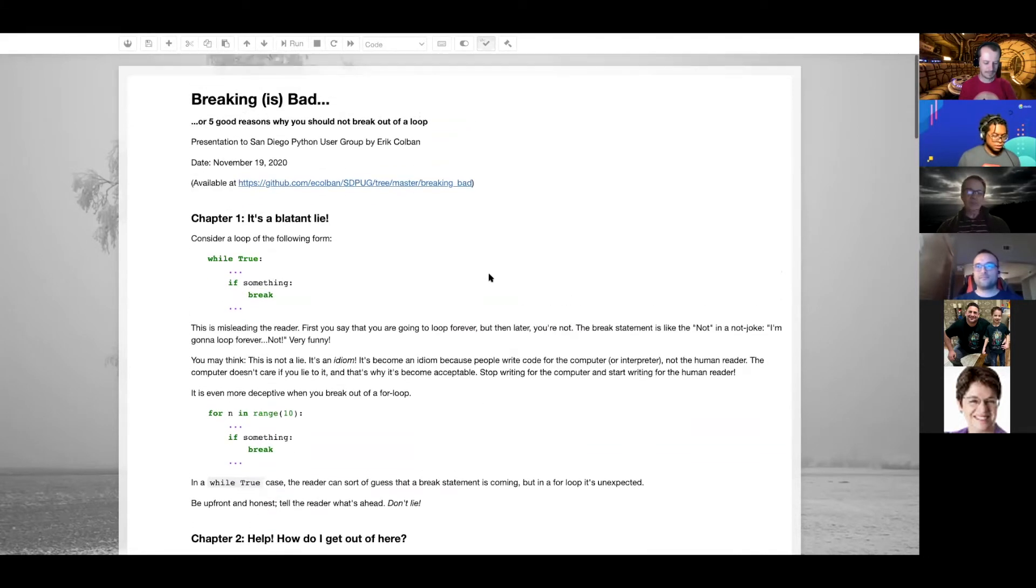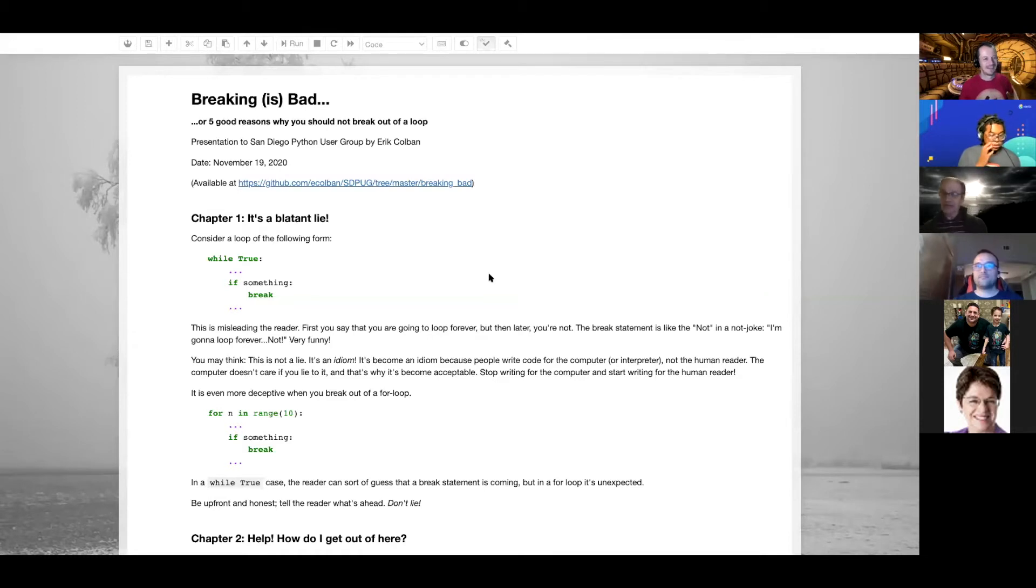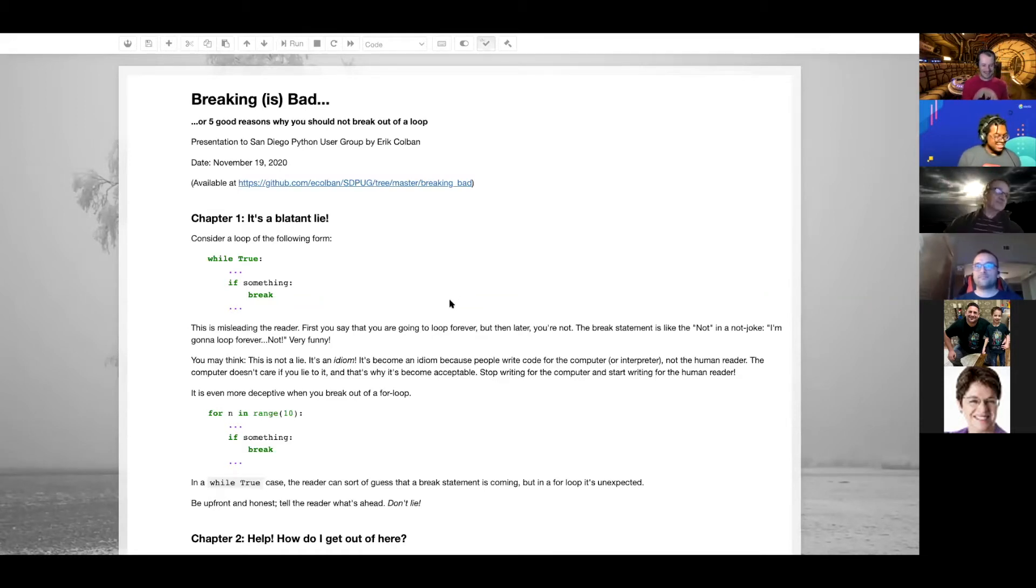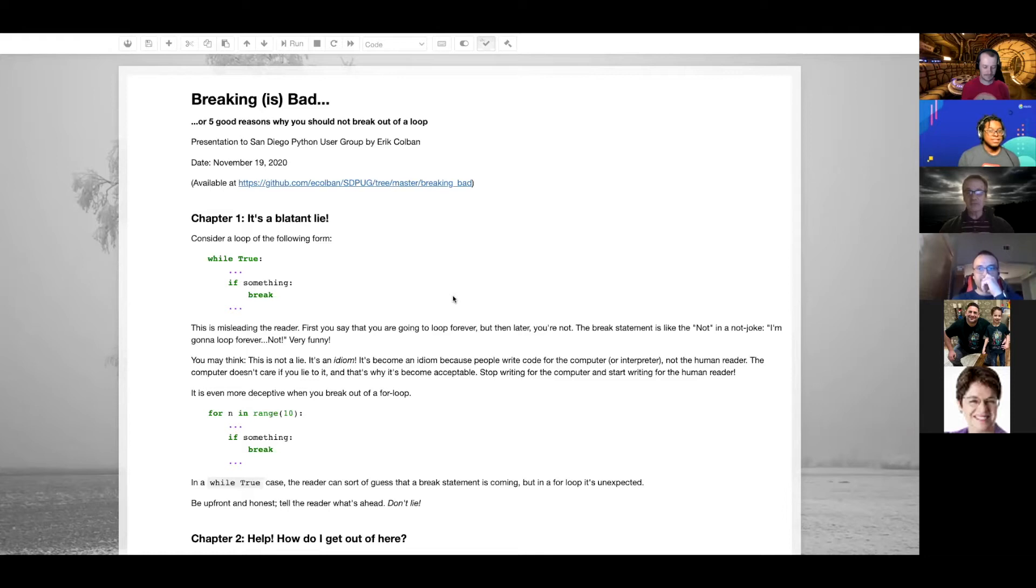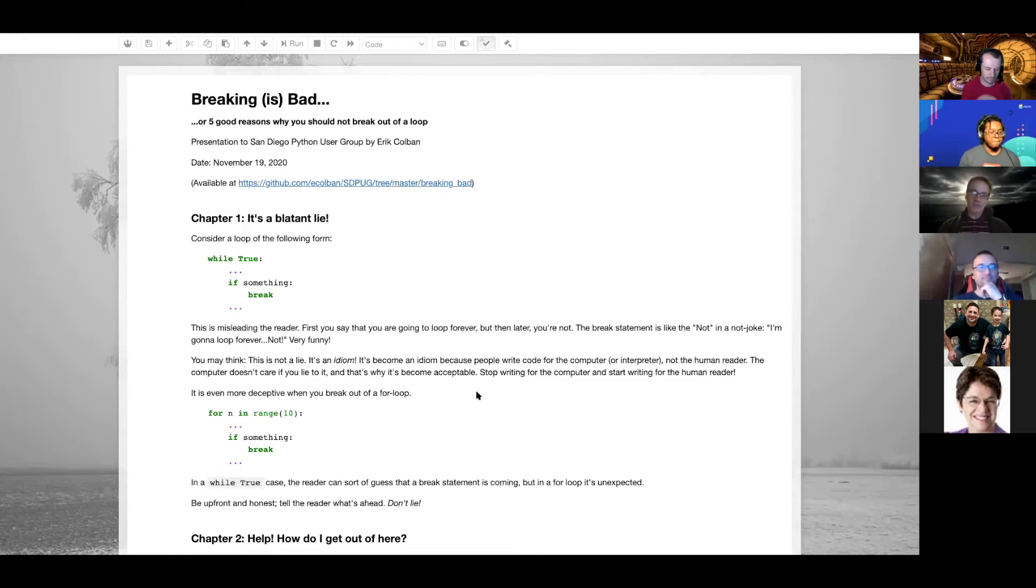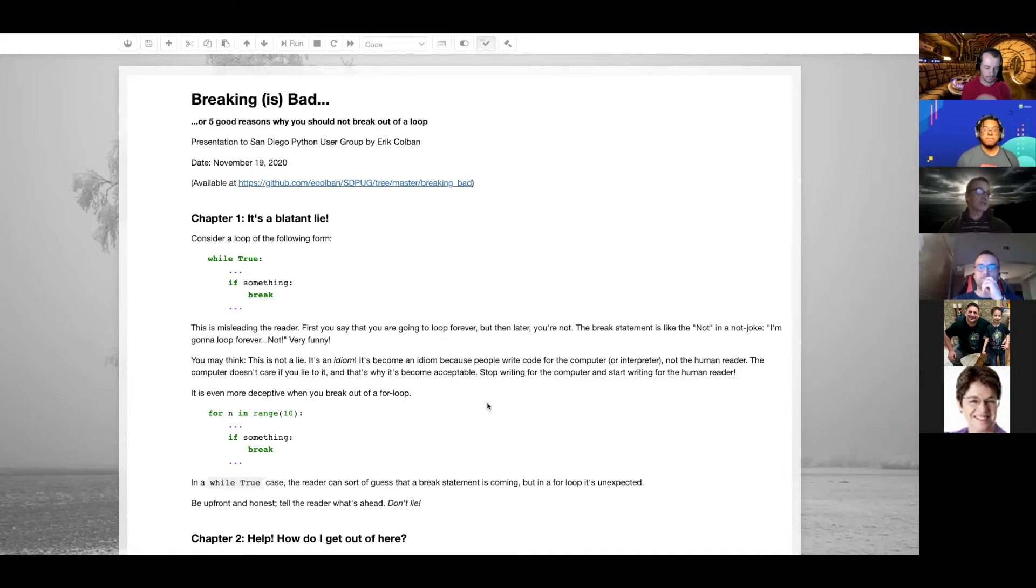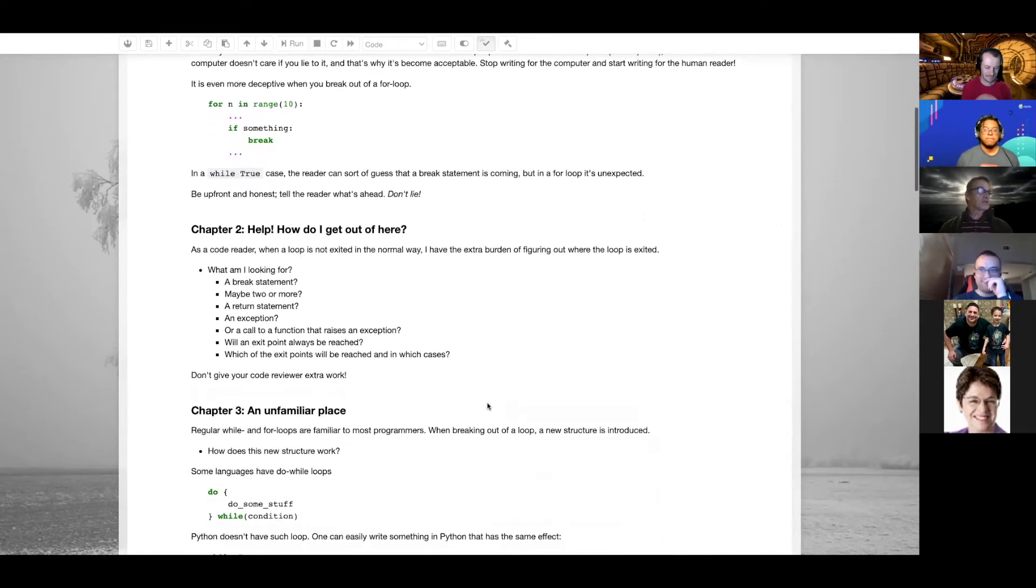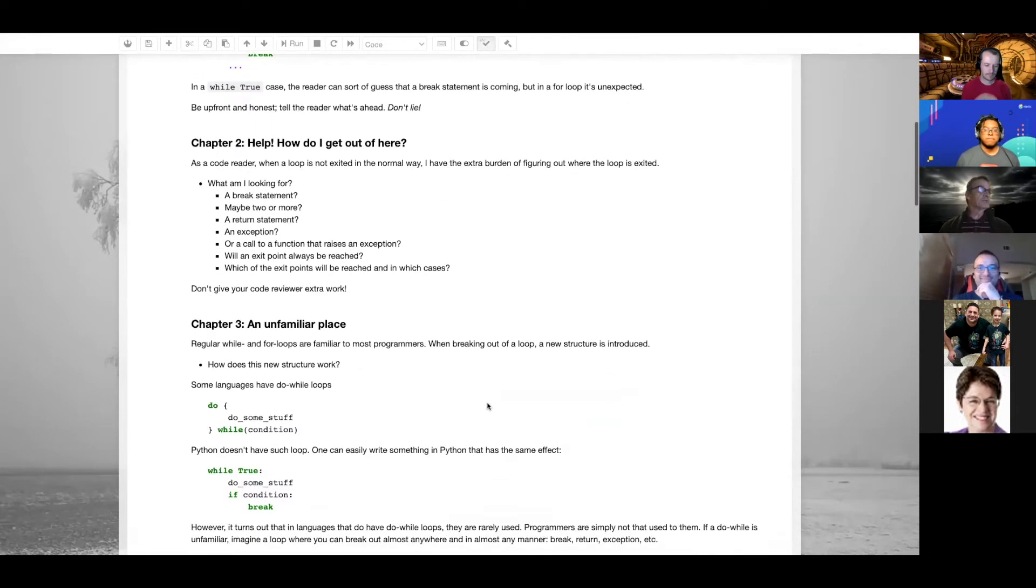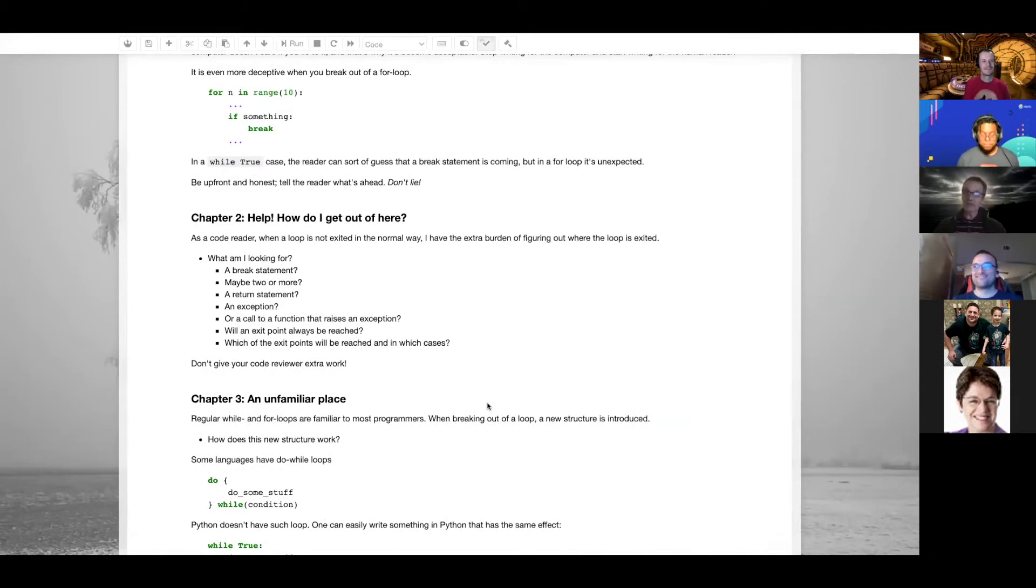Chapter one: it's a blatant lie when you say you're going to loop forever and you don't do it, you're lying. That's maybe not that good a reason, but you can say it's an idiom because we program for the computer. The computer doesn't care but people do, so if you program for people you wouldn't tell lies.